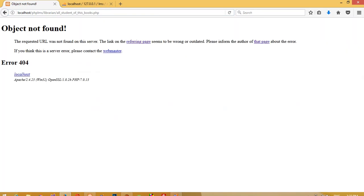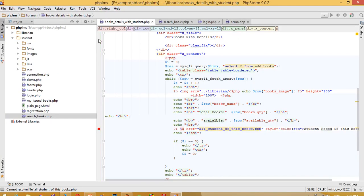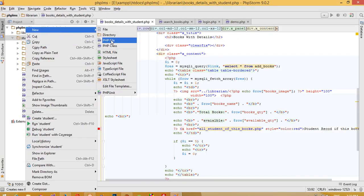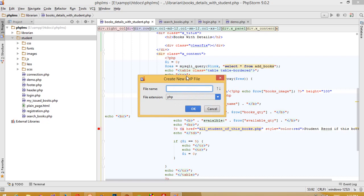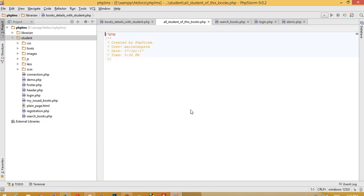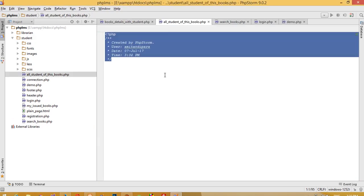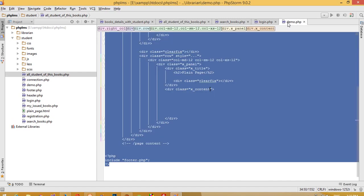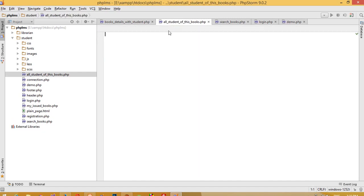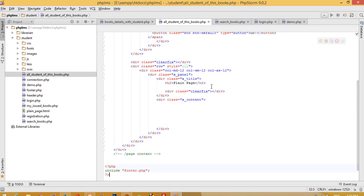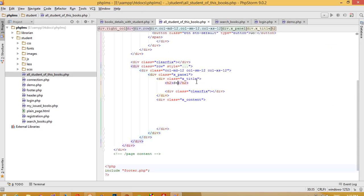When I click on this record, we need to create one more page. Create a new PHP file with the page name and add our demo link, then paste the code here.